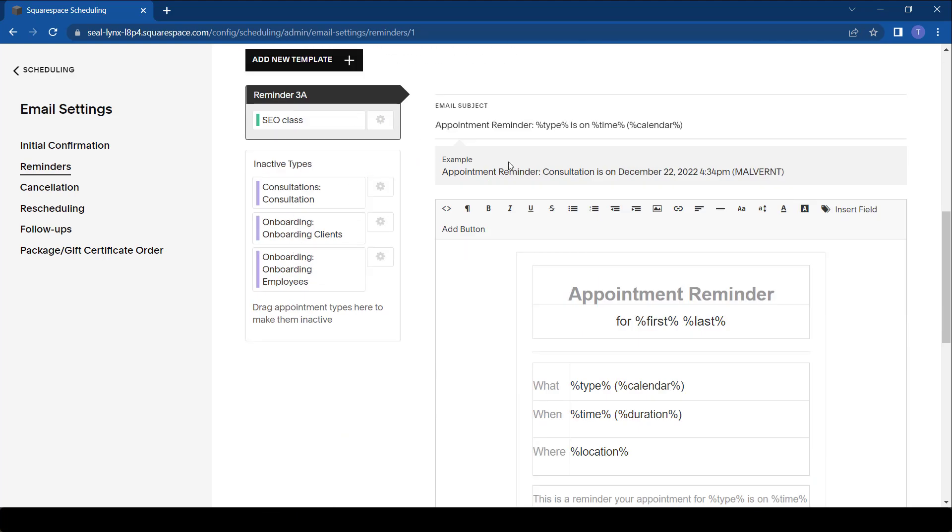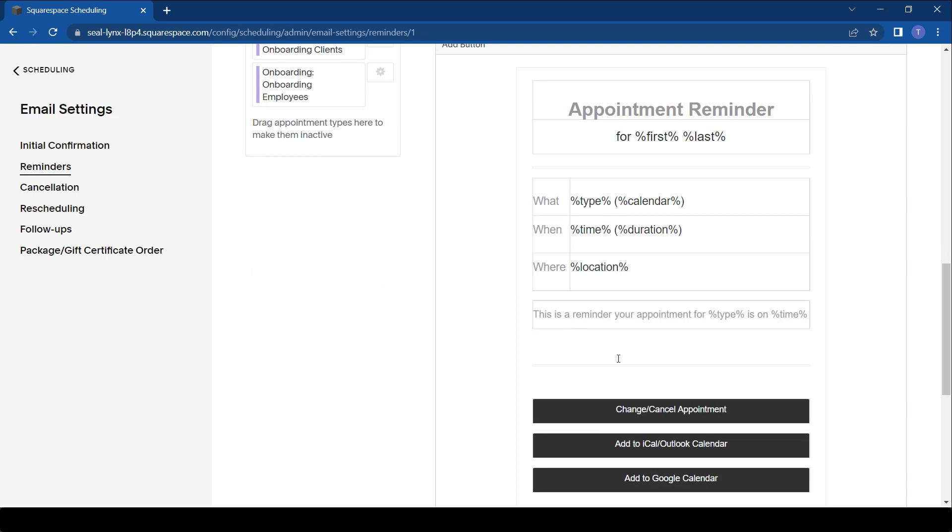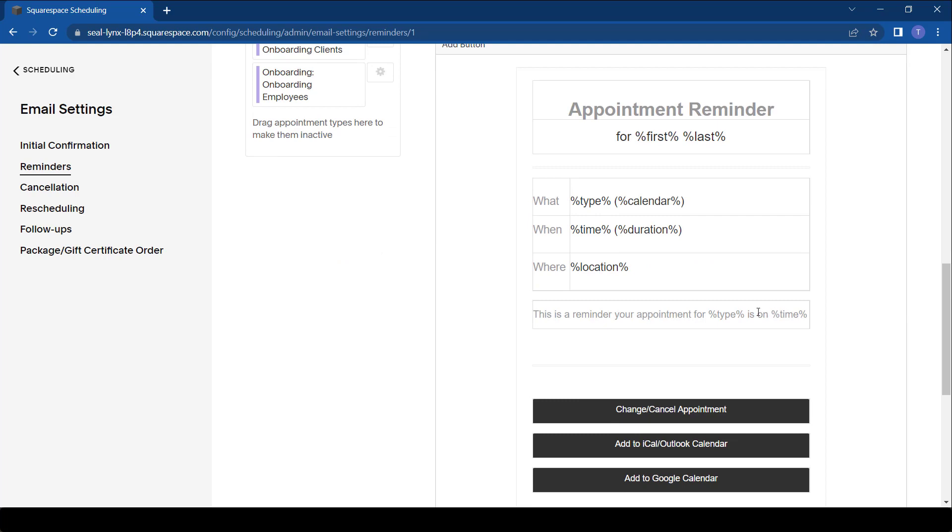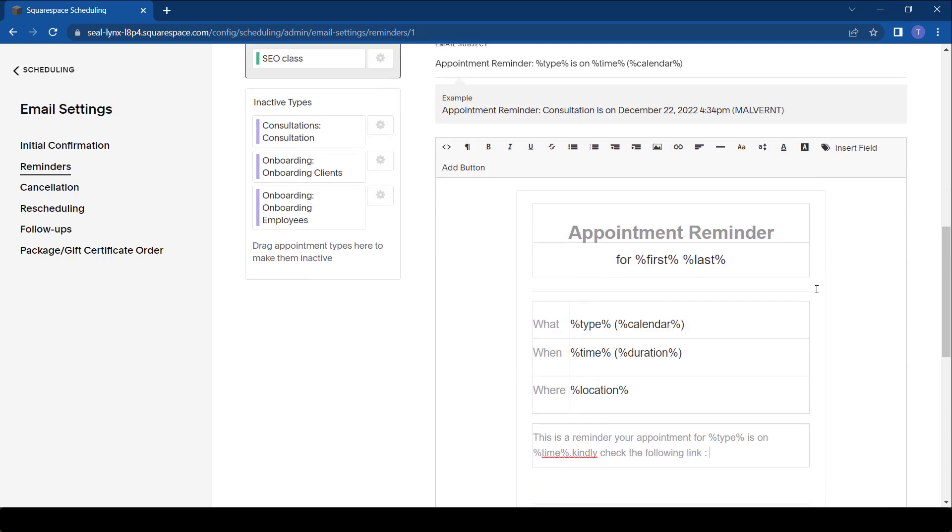You have an option to change information that is there that we can see right now, like the email subject. You also have the option to change any information that is here. You simply have to type what you want. In this case, this is a reminder for appointment.